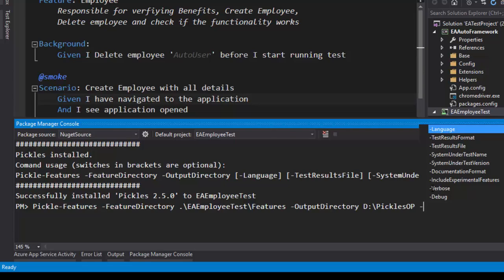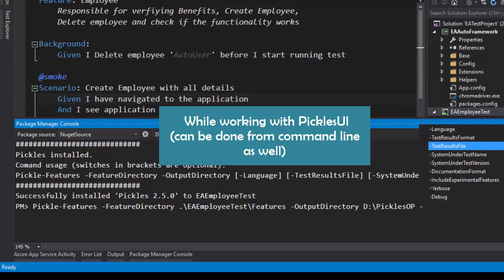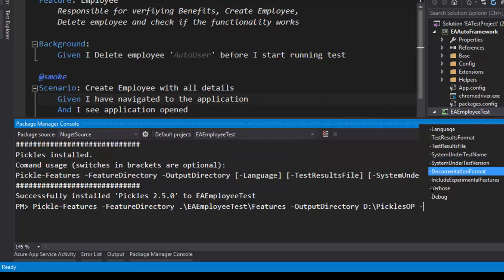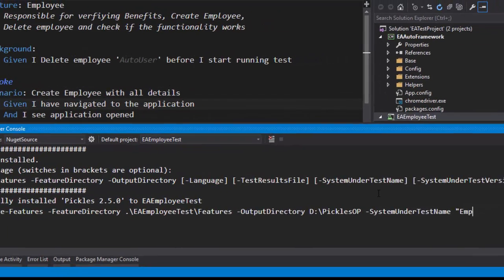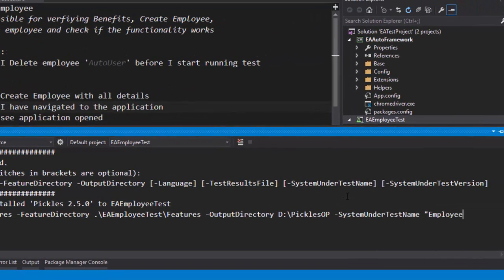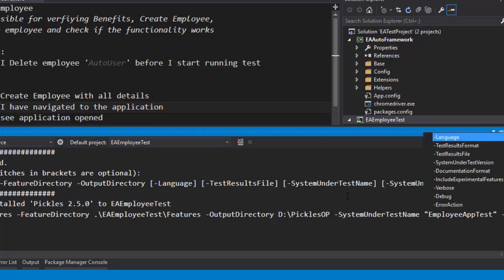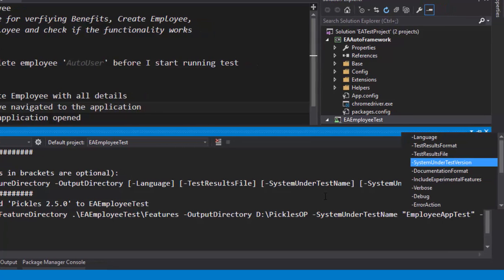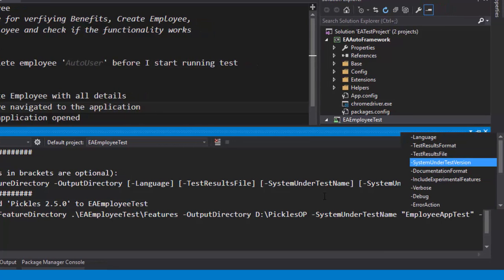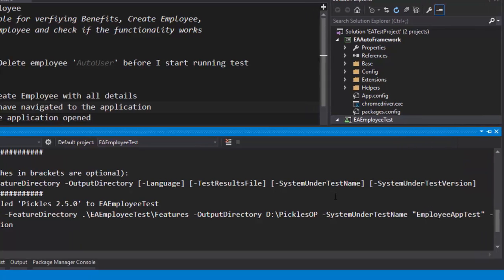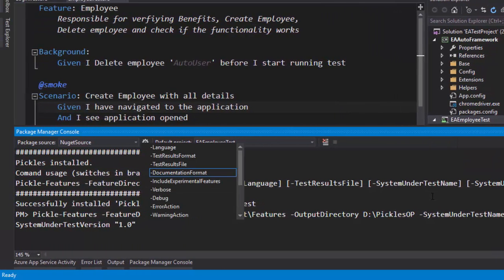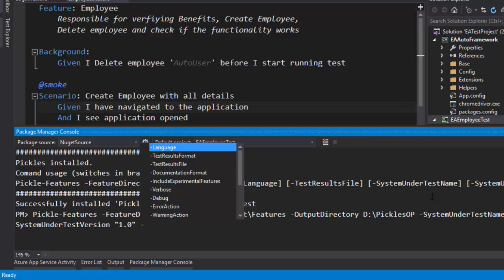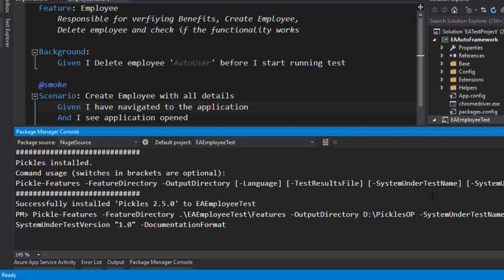I need to give some additional parameters like language which is kind of optional because the default is English, so I can just leave it as of now. The test result format and file will be looking in the next video, but we can give some name for the system under test. The system under test name is going to be my employee app test. You can also specify the version of the system under test. It's actually version 1.0, so I can give that which is 1.0.